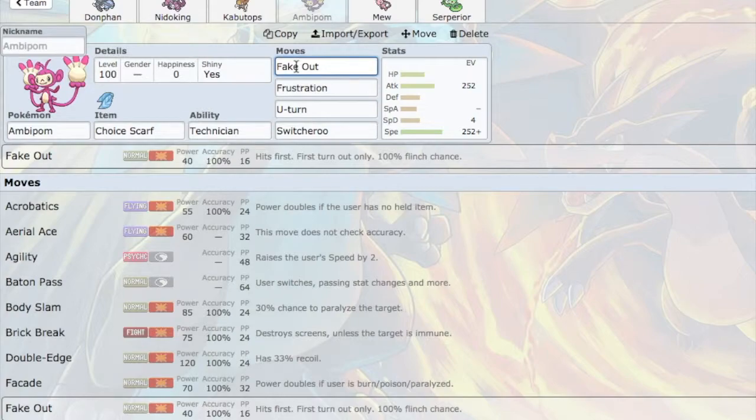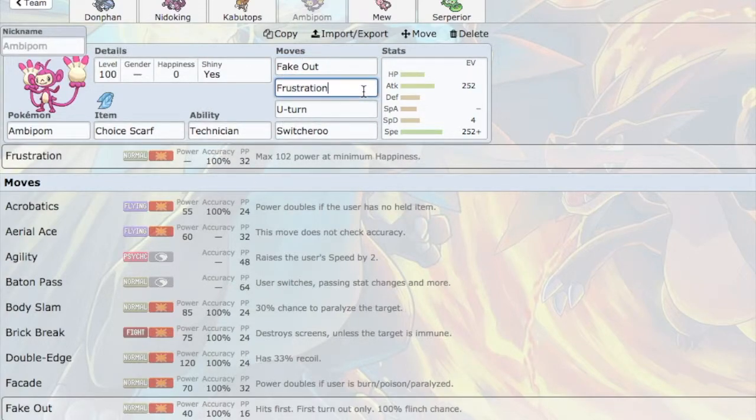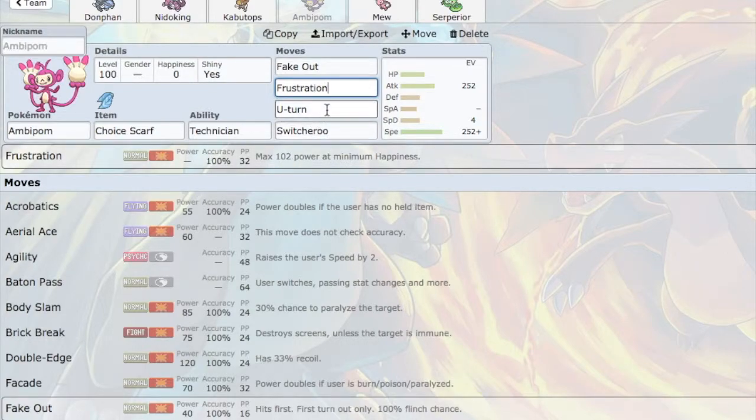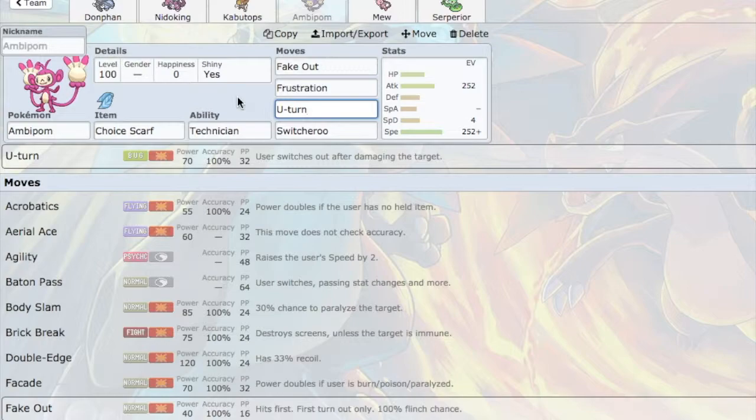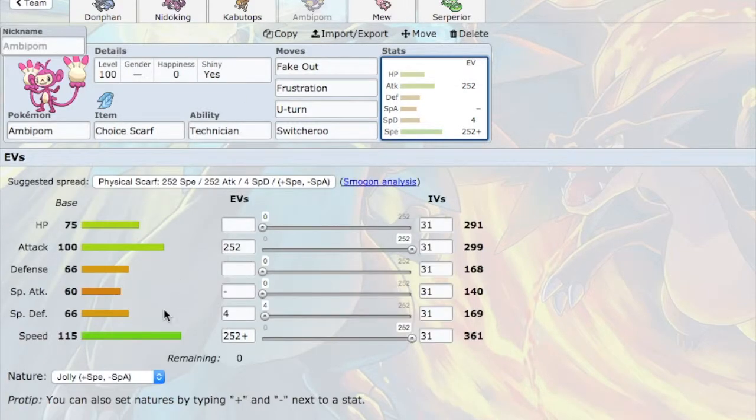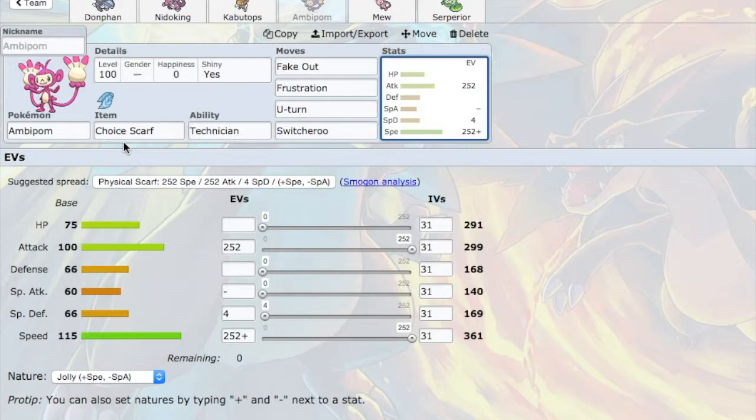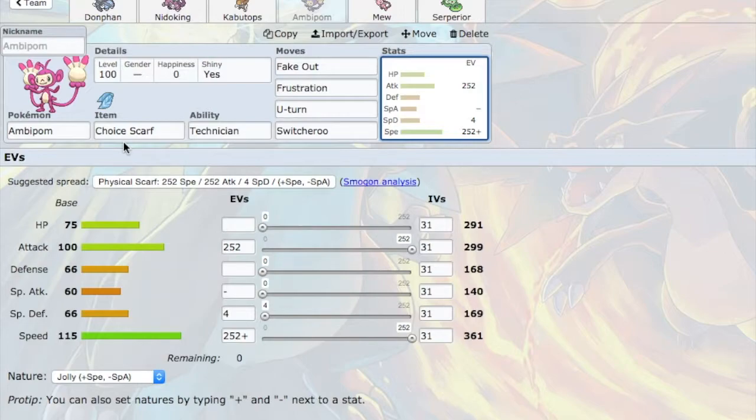So Fake Out is going to be really powerful because of Technician. Frustration is going to be as powerful as ever. If I'm in a bad situation, I can still U-Turn. I'm thinking that Ambipom can still put in a lot of work with Choice Scarf U-Turn as a Revenge Killer. Because at 115 speed and a Choice Scarf, you're not going to be outsped by anything except for Priority. So that's Ambipom. Like I said before, Seamus has a lot of walls. He has a lot of physical attackers. And hopefully, Ambipom can take care of at least one of the walls and still put in a good bit of damage.